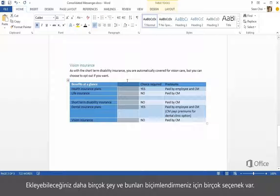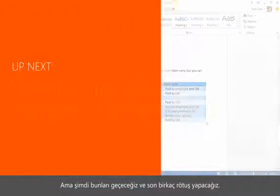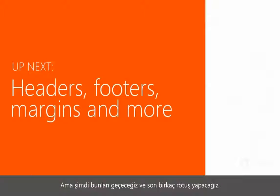There are many things you can insert, and options for formatting them. But we're going to move on now and add a few finishing touches.